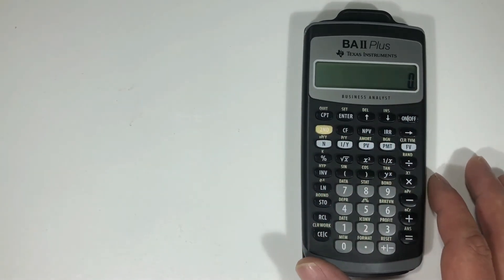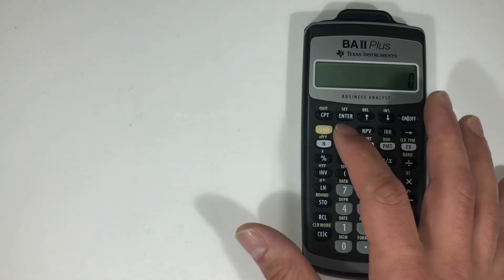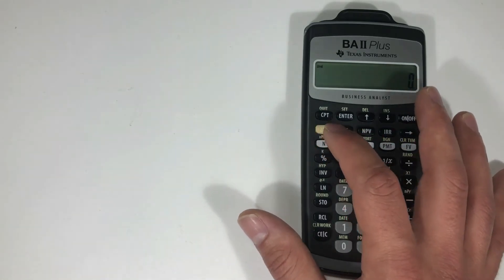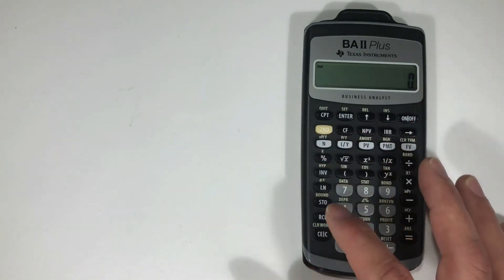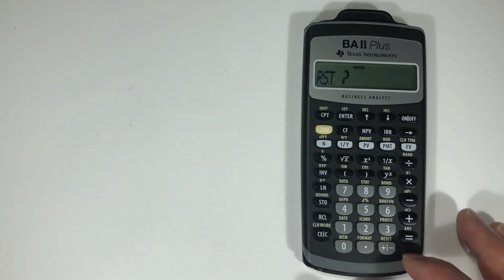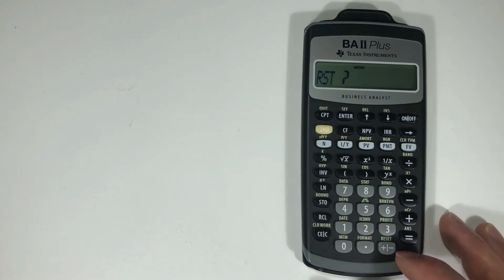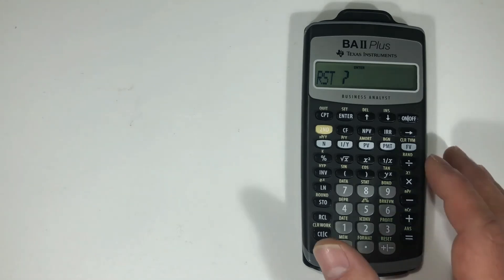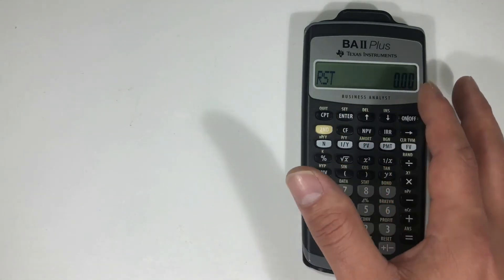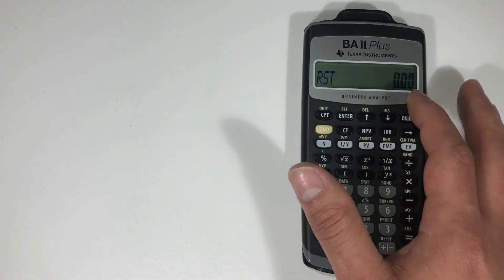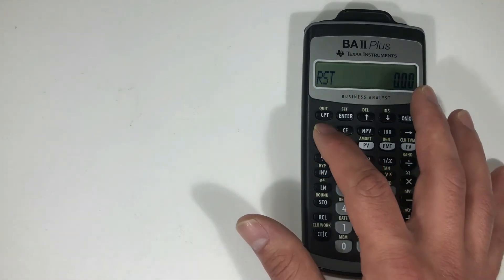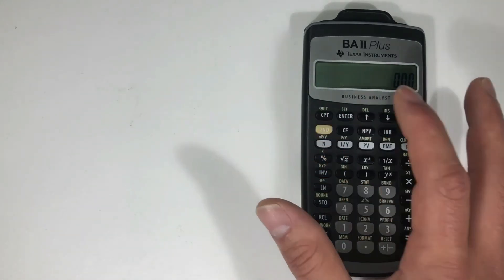Also, I can reset the calculator using a secondary function: second, reset. Then it's going to ask me if I want to set it. Then I hit enter. The little zeros tell me it's cleared. Second function, quit.